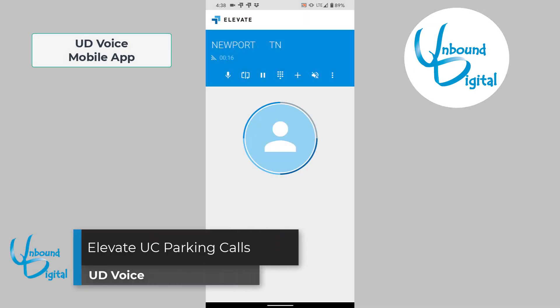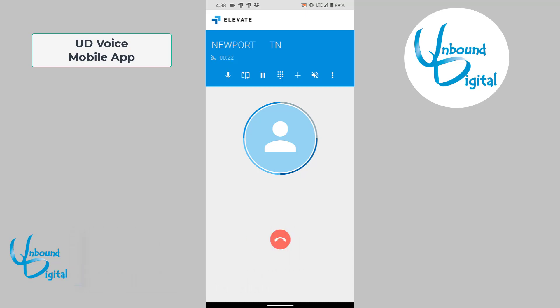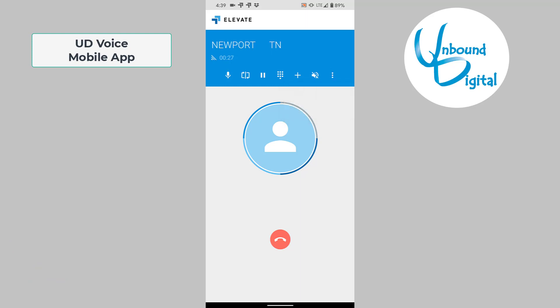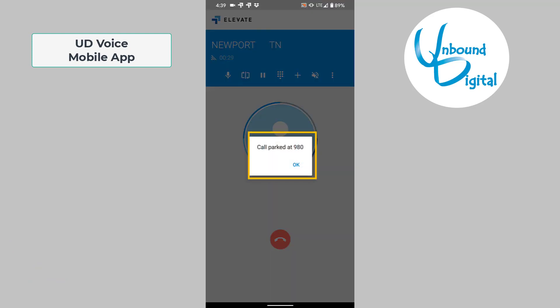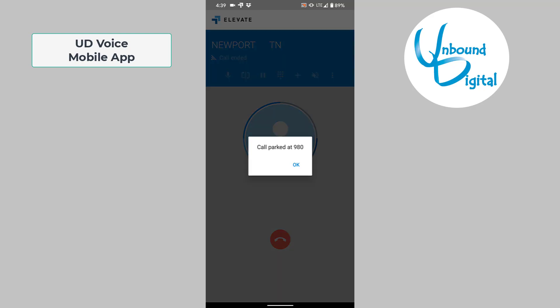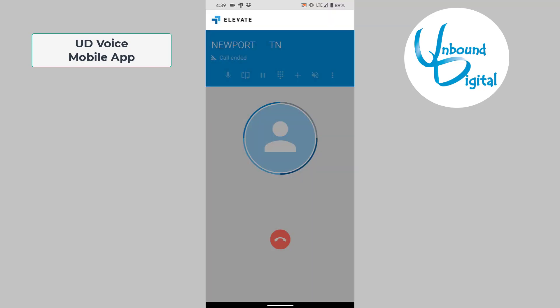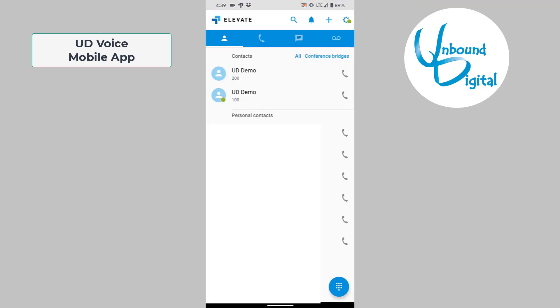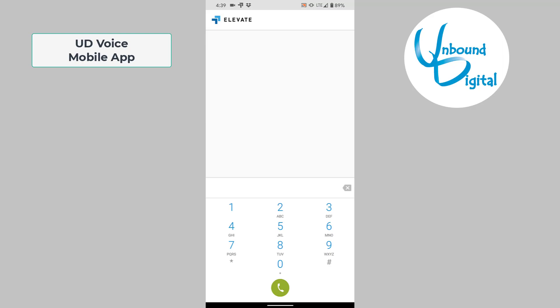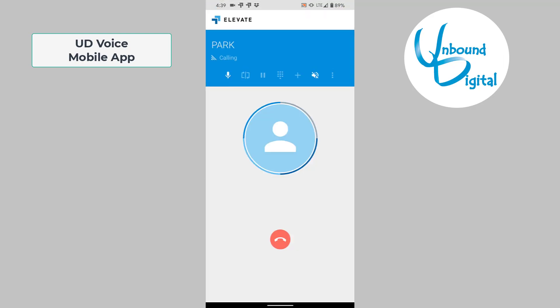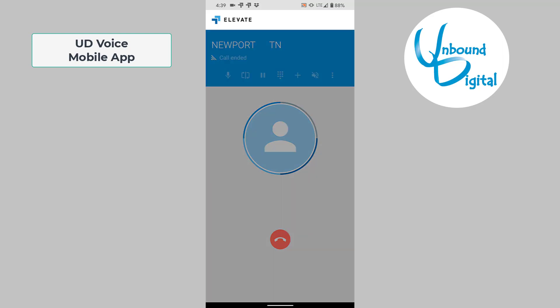We're now going to go over how to park a call on the mobile app. Once you have at least one live caller on the phone, you can click the three dots and then click park call. It will show you on the screen that the call is parked at extension 980. You can let your colleagues or another person in your organization know that the caller is parked at extension 980 and they can pick that up. If you wish to pick up the call yourself on another mobile app, all you need to do is dial extension 980 and hit send. Now you'll pick up that parked call and you'll have the caller ready to go.